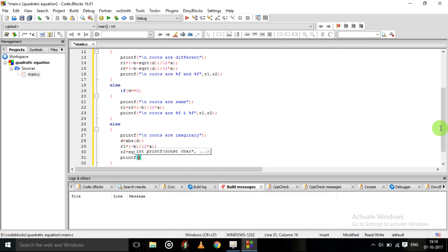printf: roots are %f and %f, giving the values of a, b, and c respectively for the real and imaginary parts.